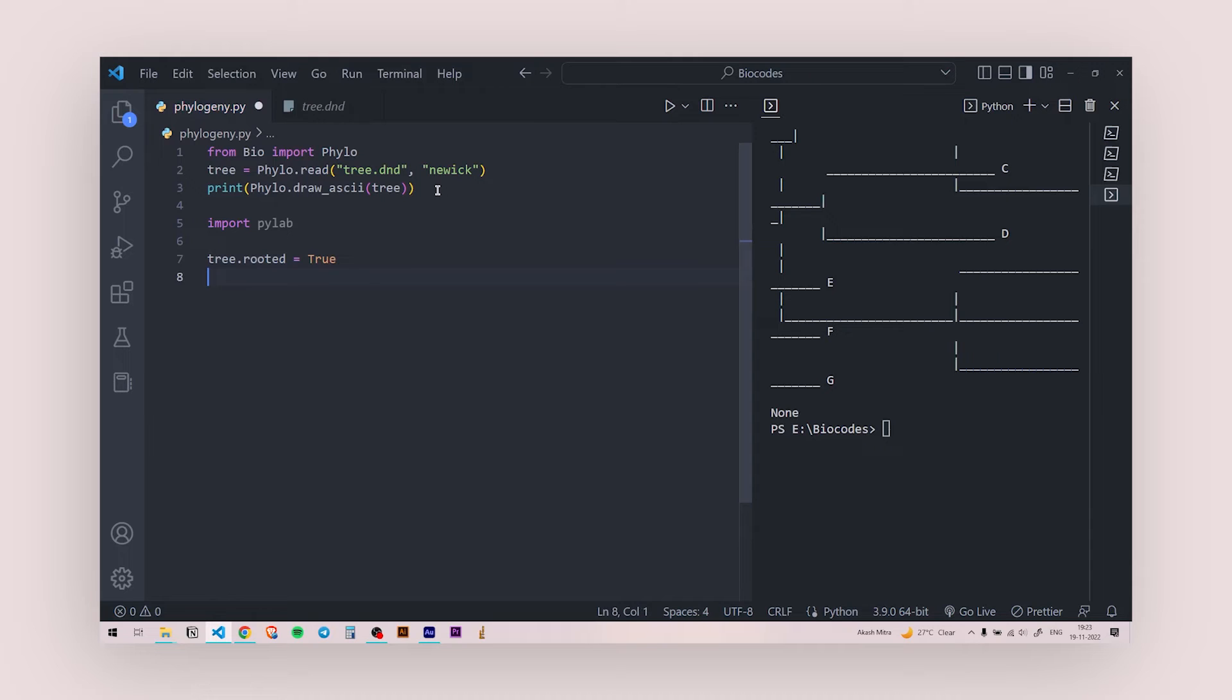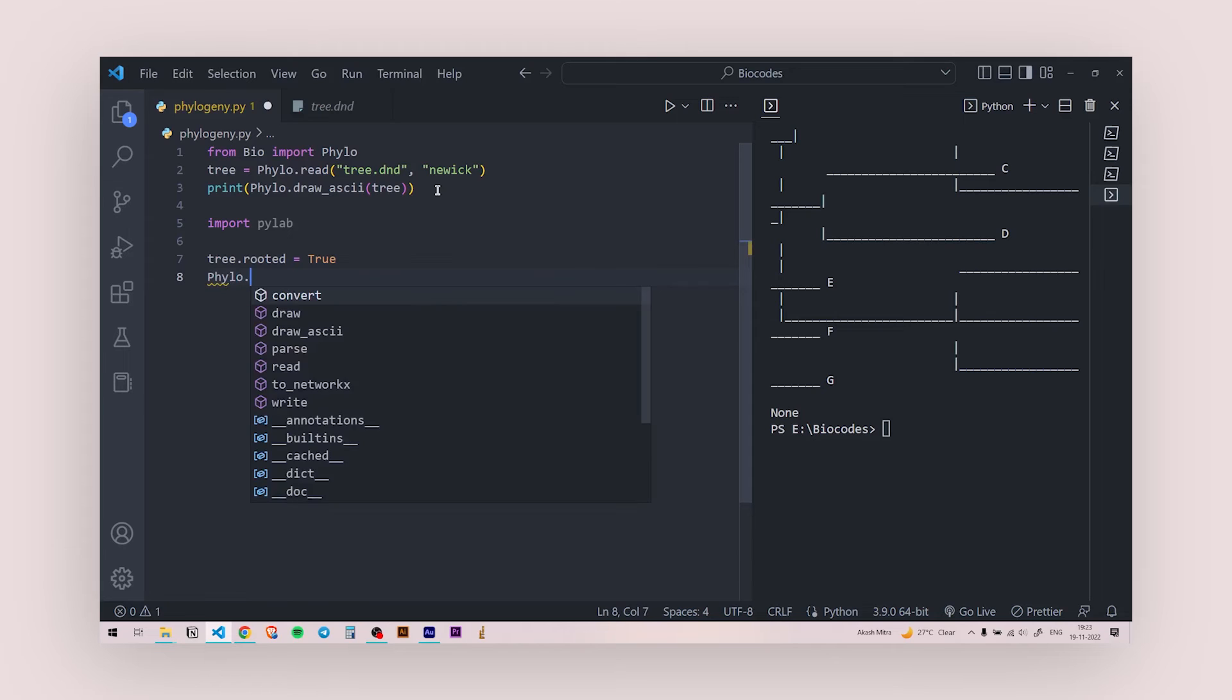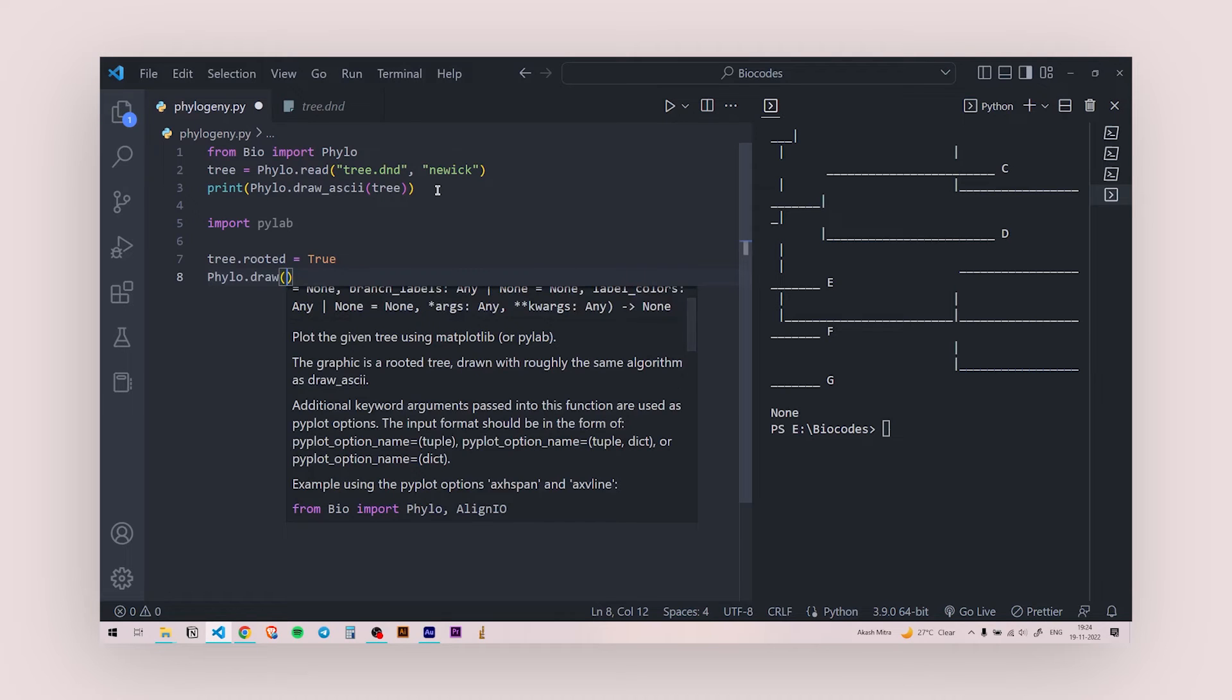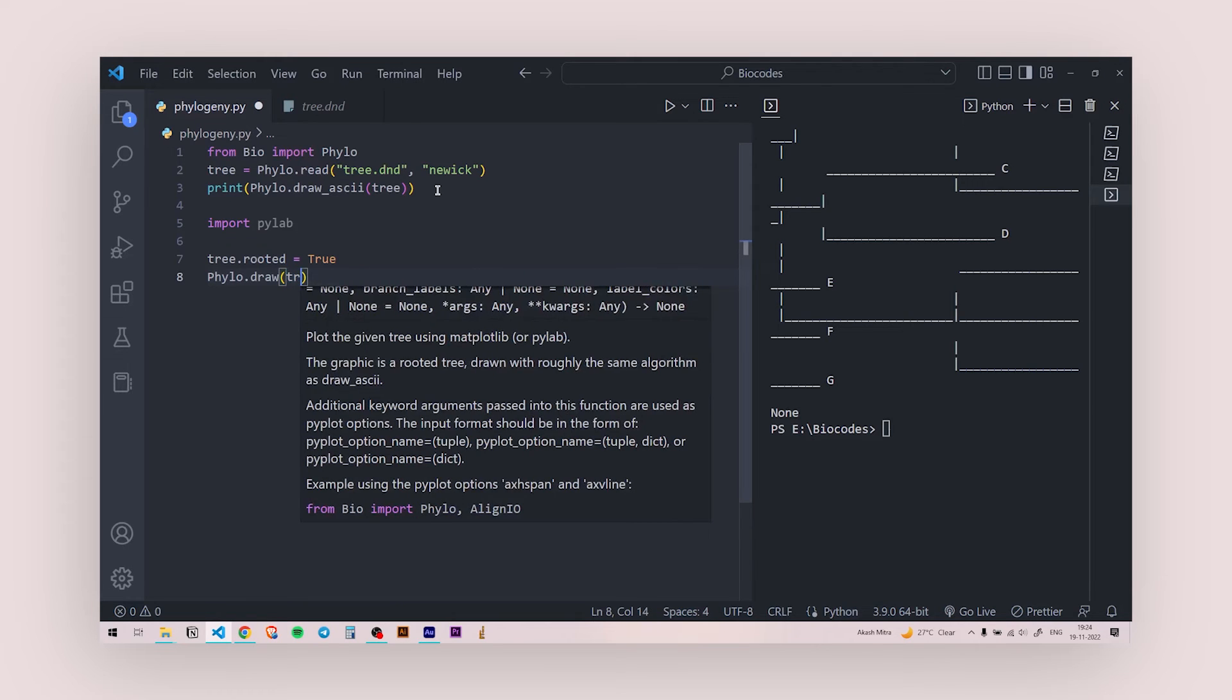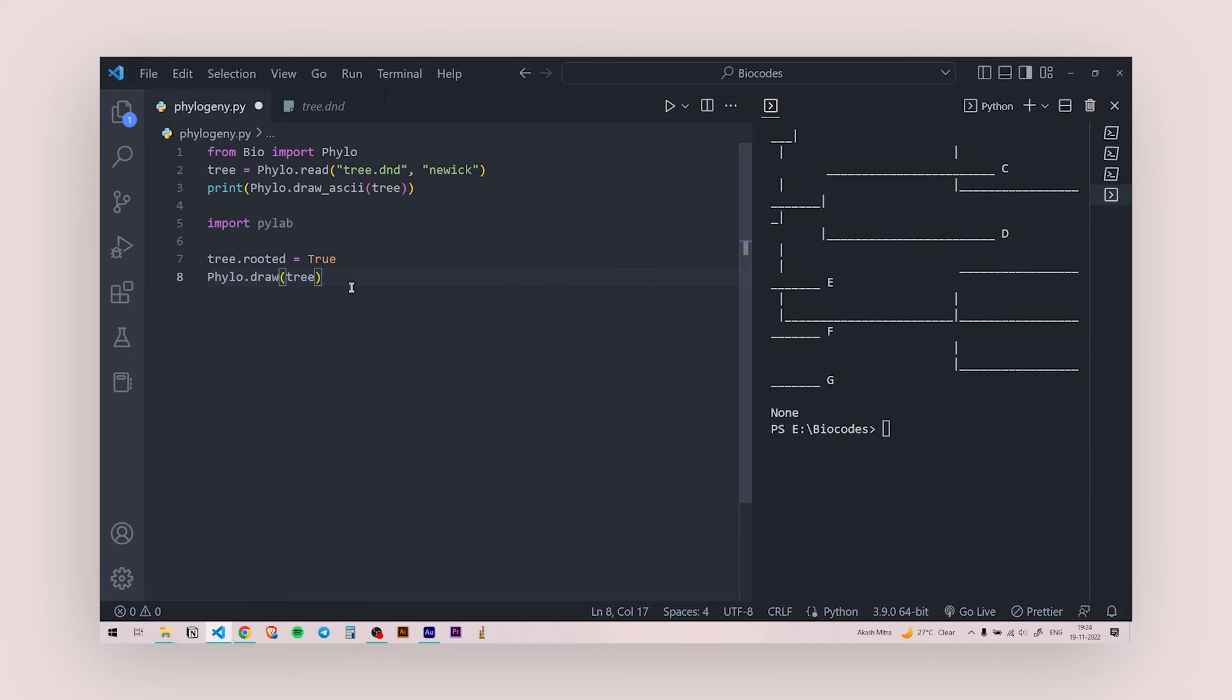Next, I'm going to say phylo.draw and this I'm not going to say any ASCII art or something. Just draw and I'm going to put in the parsed file of the phylogenetic tree. So that's there.